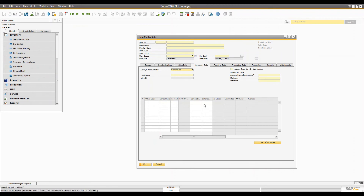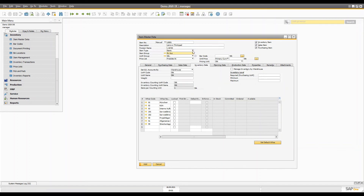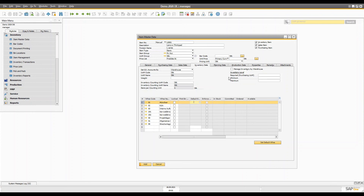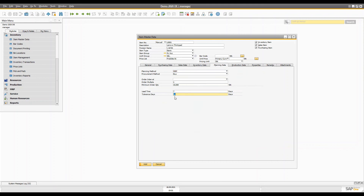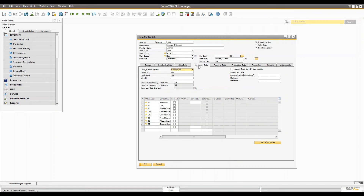Now you can see the bin location because we just enabled it, but the item master data needed to be refreshed. When you select the Lenovo LCD item and choose the item group 'PC Accessories,' everything changes accordingly — the item type changes to Stock, inventory counting settings are updated, and the item pack quantity is set to one. In the Planning tab, you can see the lead time is seven, tolerance time is ten, and everything is copied from the item group into the item master data. You can then add the item directly.